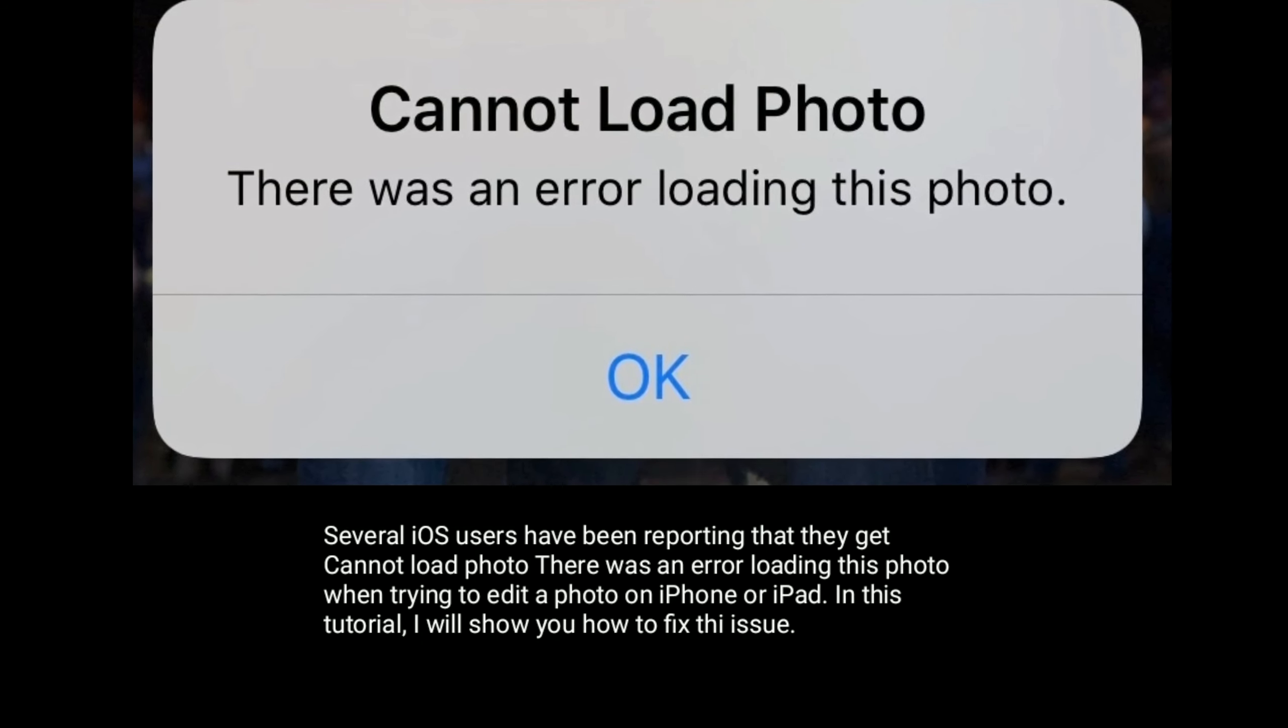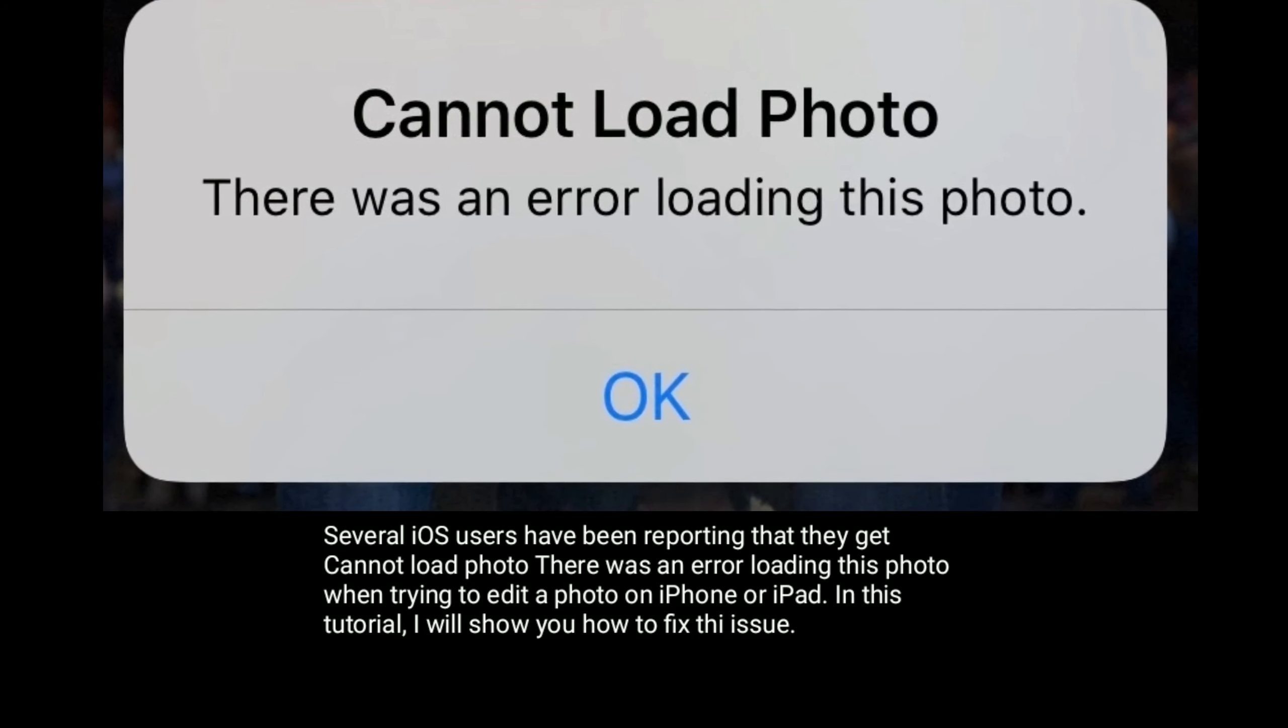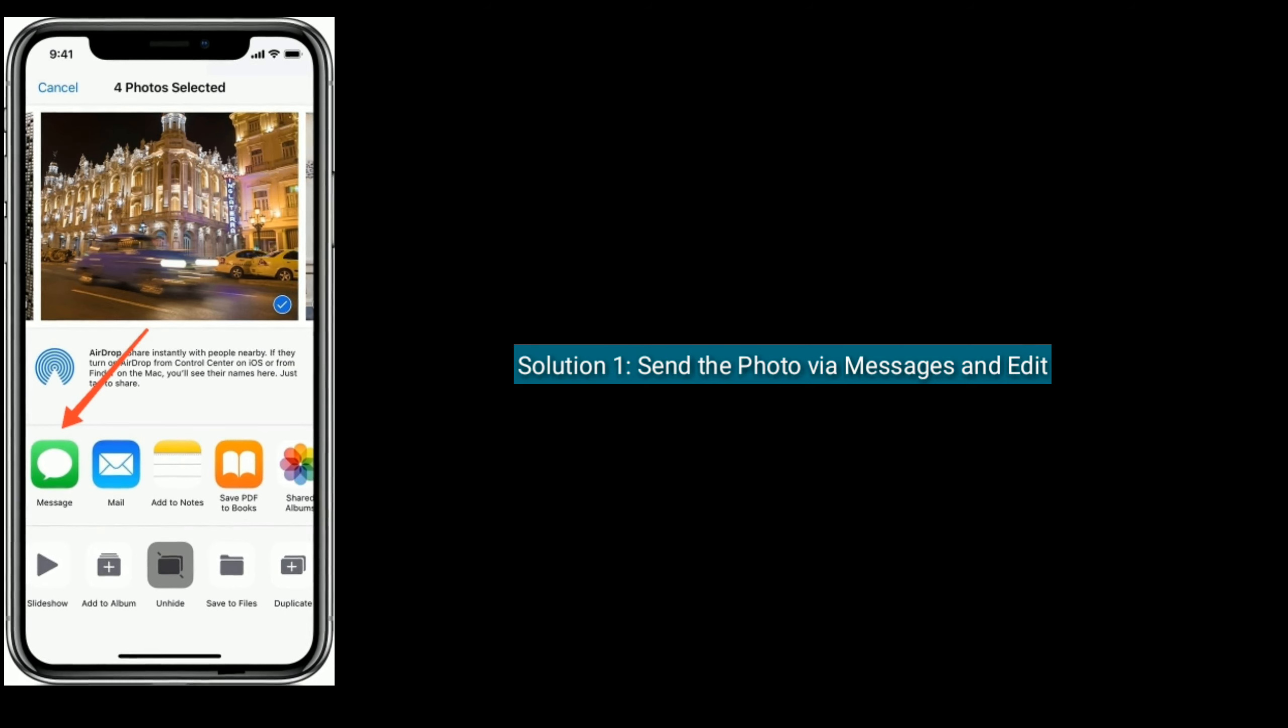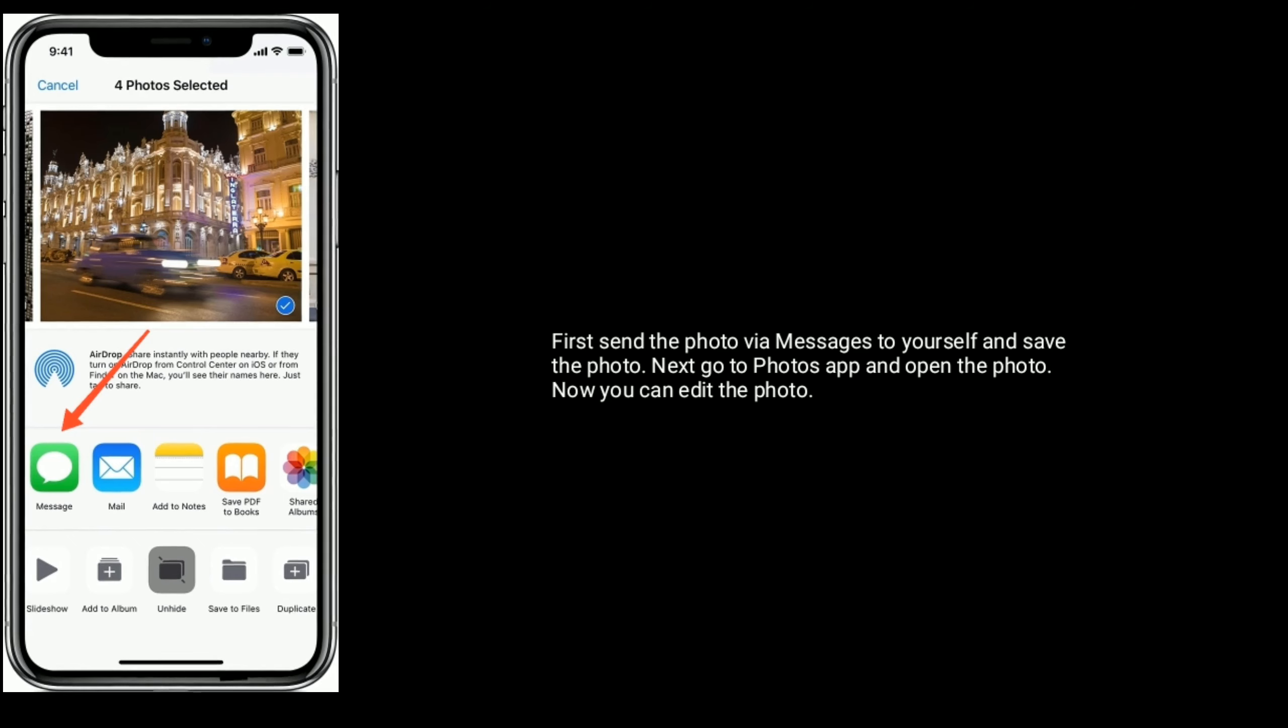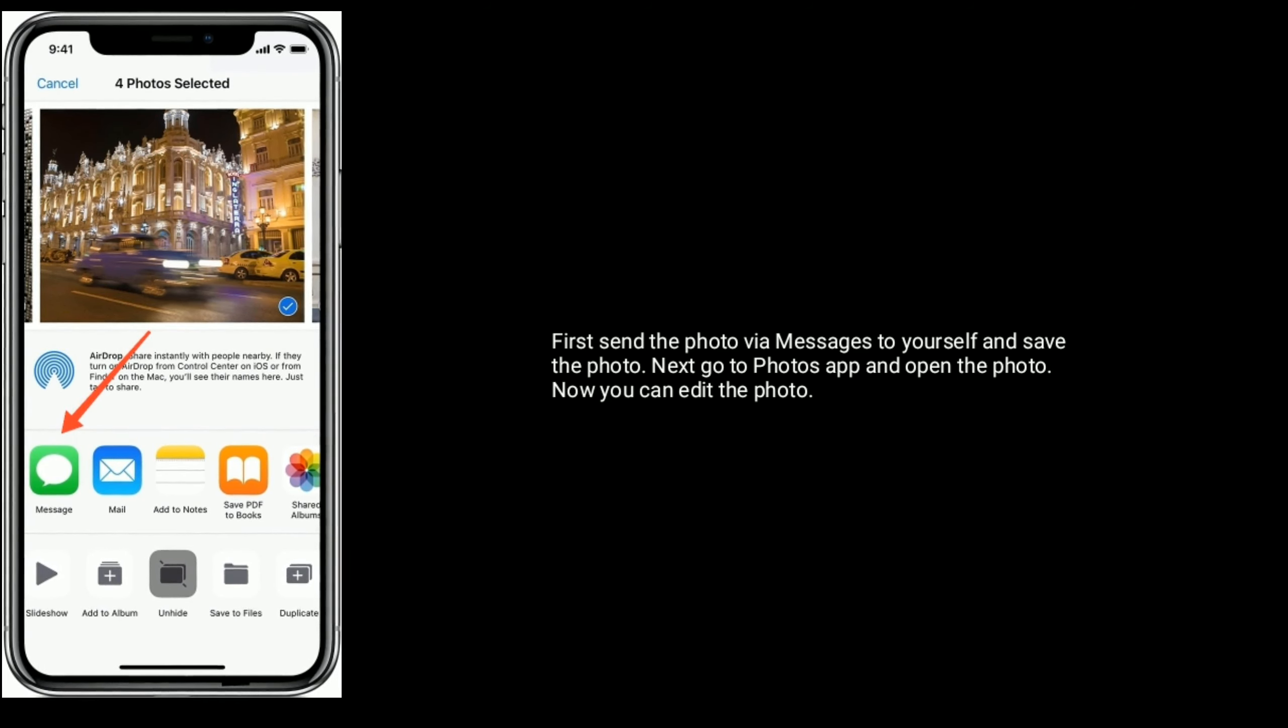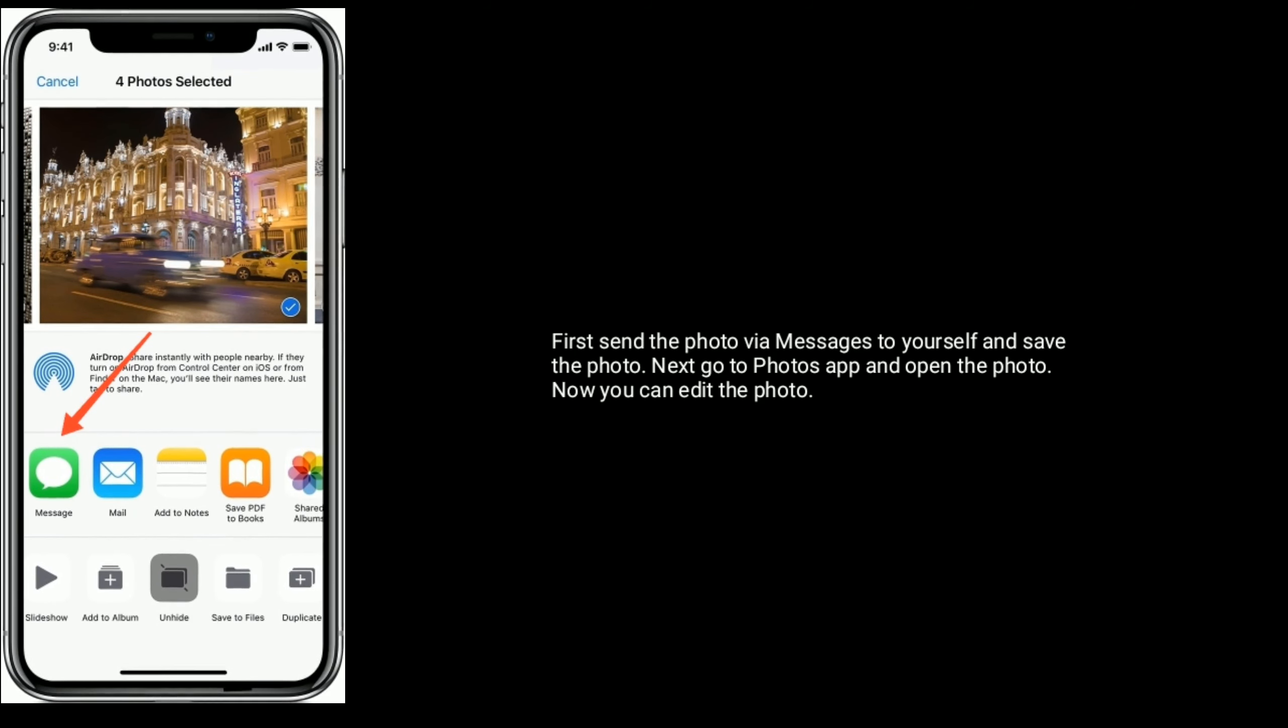Solution 1: Send the photo via messages and edit. First, send the photo via messages to yourself and save the photo. Next, go to Photos app and open the photo.